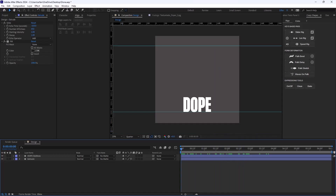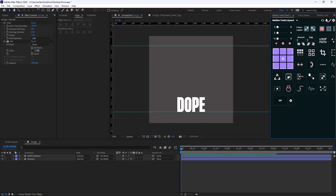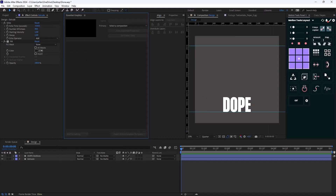There are a couple of ways to approach these kinds of animations. You can use the Motion Tools panel to extract the letters, then pre-compose them and offset the letters, but this will be quite hard. The way we're going to approach this animation is by using the Essential Graphics panel, which helps create overlays for Premiere and can also help us in this animation.